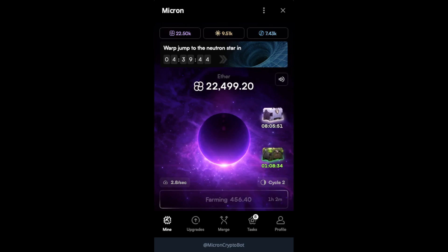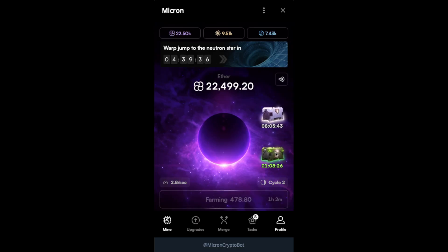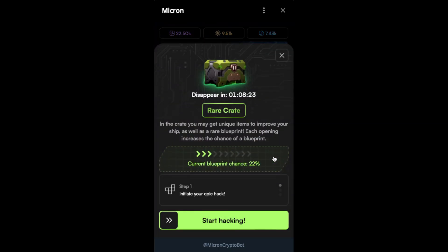Hello and welcome to another video on Micron hacking. Micron chest or crates hacking. We have two crates here.